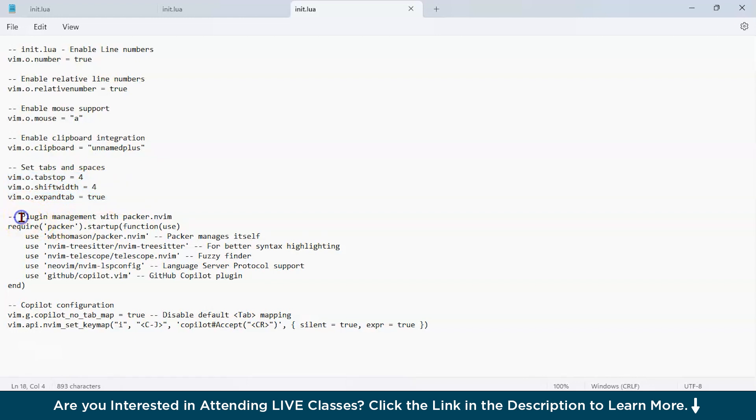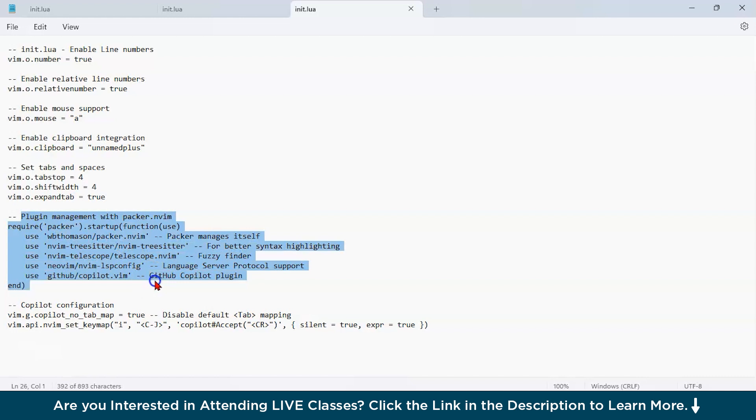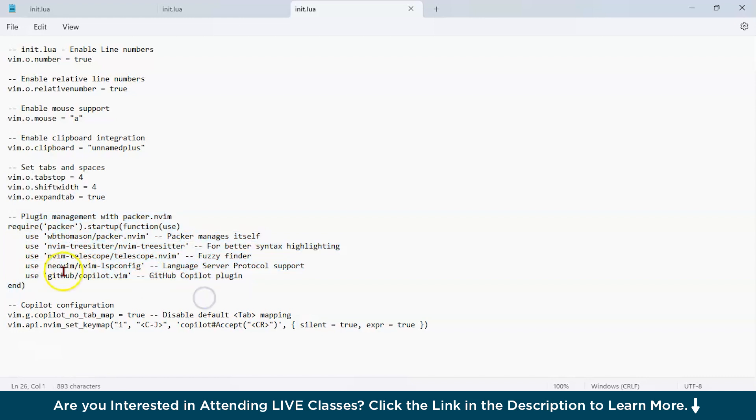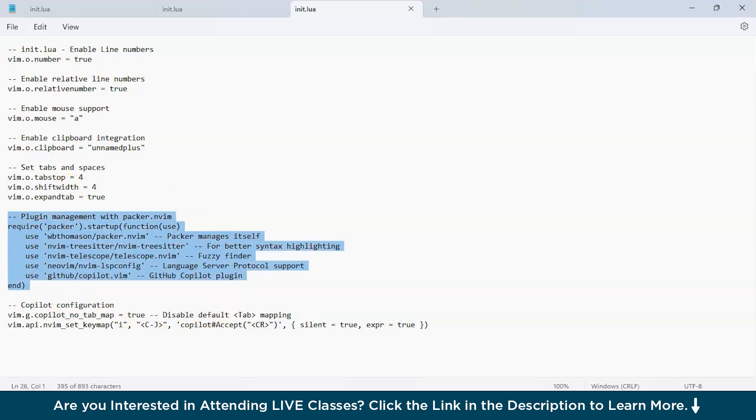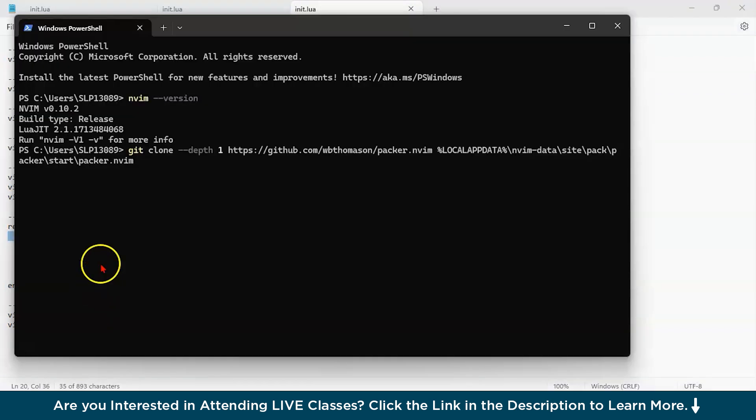Now, the most important thing that we have to do, we have to manage our plugins. For the plugin management with the Packer plugin manager, you have to use these configurations. In this configuration, you can see I have added use GitHub Copilot Vim, the GitHub Copilot plugin. This is going to install my GitHub Copilot plugin. Now, before installing this, what you have to do is that you have to also install Packer.